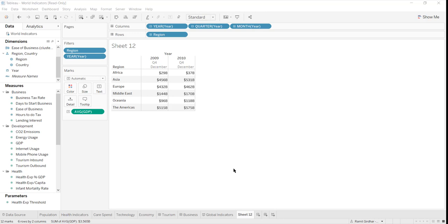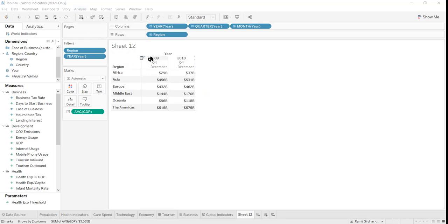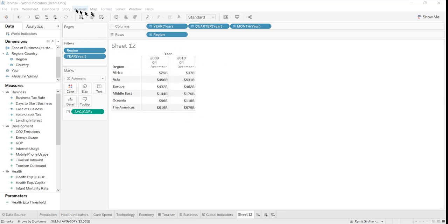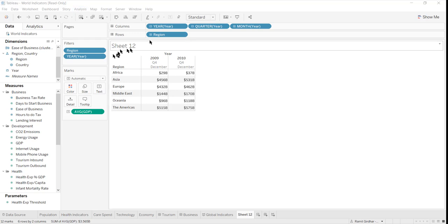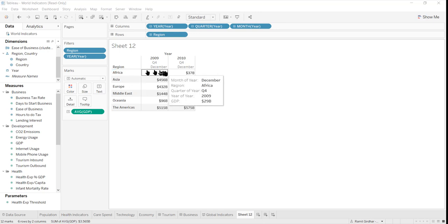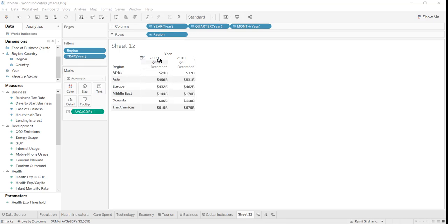How do we add and remove different totals - subtotals, grand totals, row level totals, column level totals? Let me first add all types of totals available. Now we have this example with average GDP by year, by quarter, by month of a region.